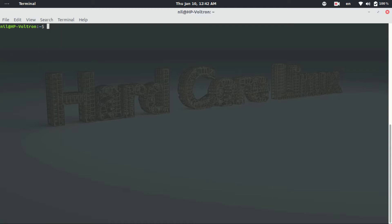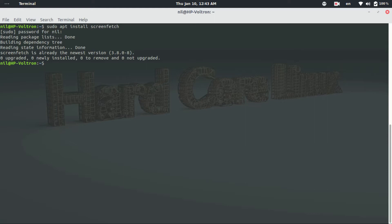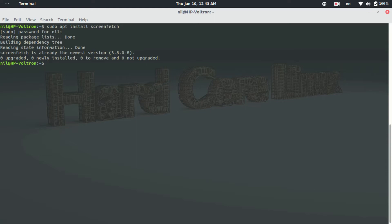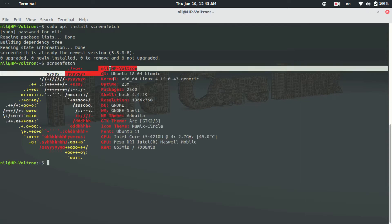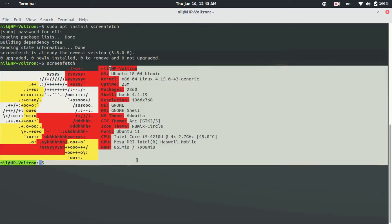If you go to the terminal and type sudo apt install screenfetch and give it your root password, then it will download a software called screenfetch. And now if you type just screenfetch and hit enter, it will just print some of the details of your Linux machine.